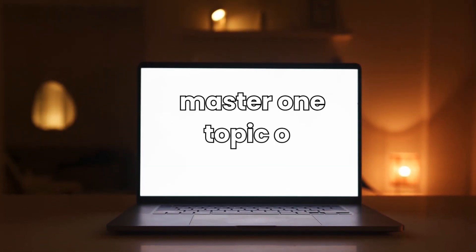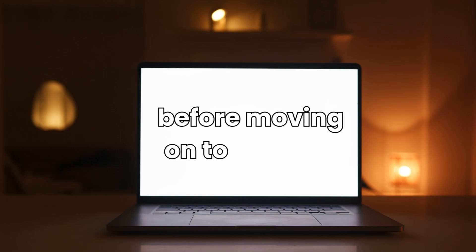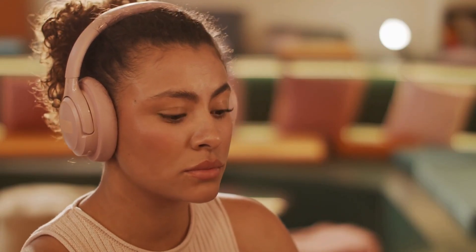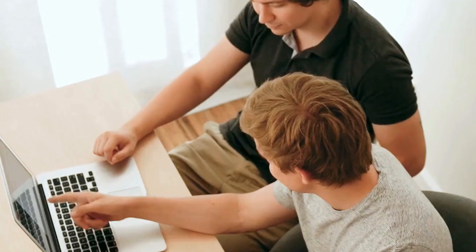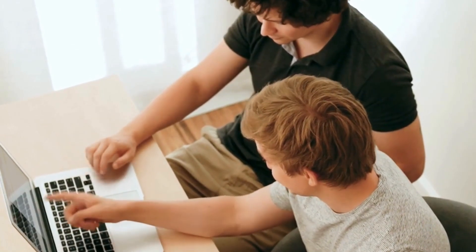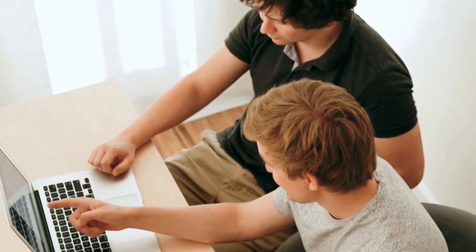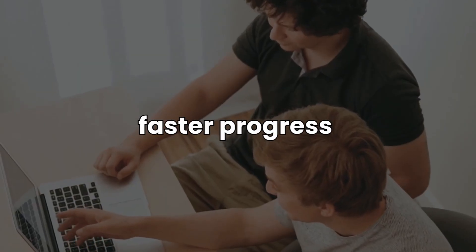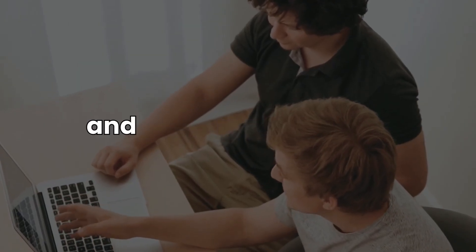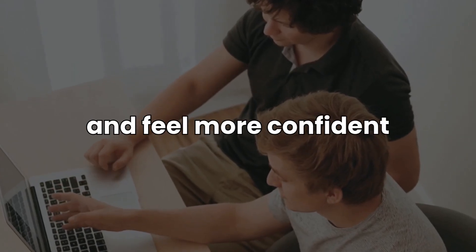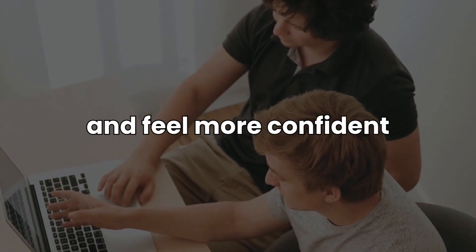Instead of spreading yourself too thin, concentrate on mastering one topic or framework before moving on to the next. Get comfortable with one technology before switching to another. Making this small change in your approach can lead to huge improvements. You'll make faster progress and feel more confident as you better understand what you're actually doing.